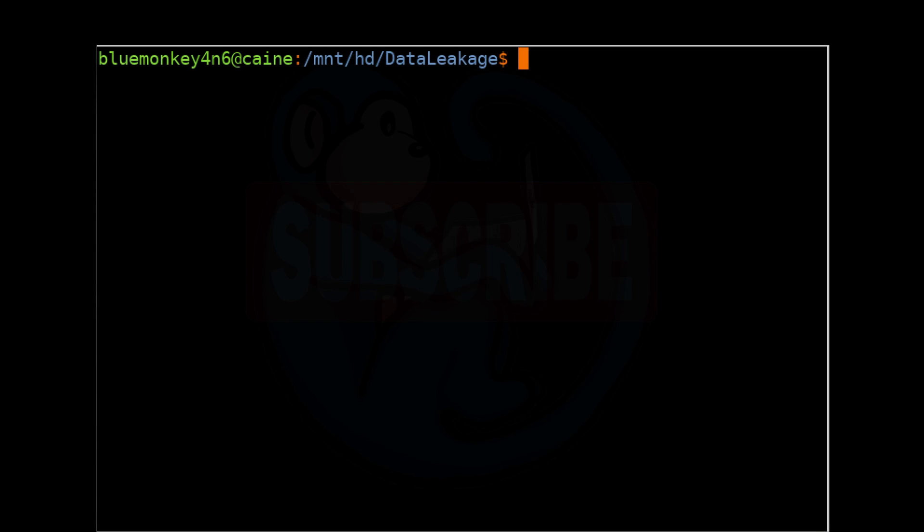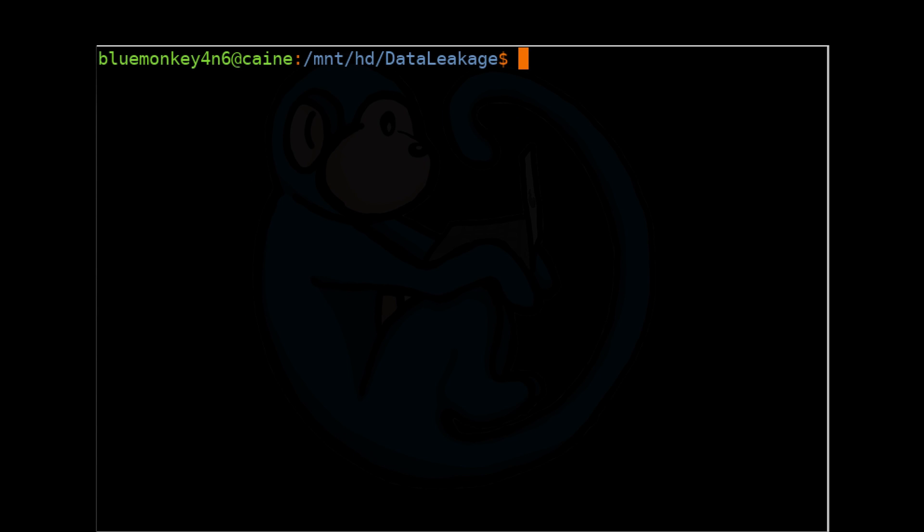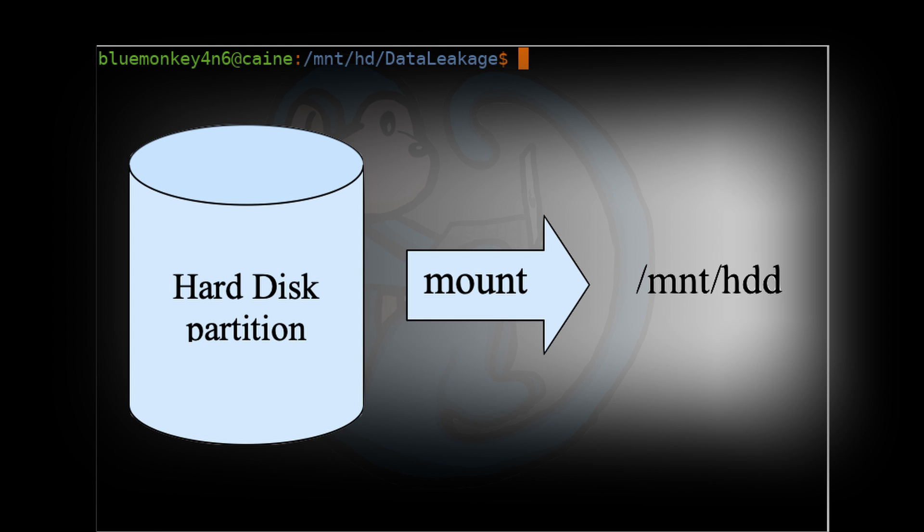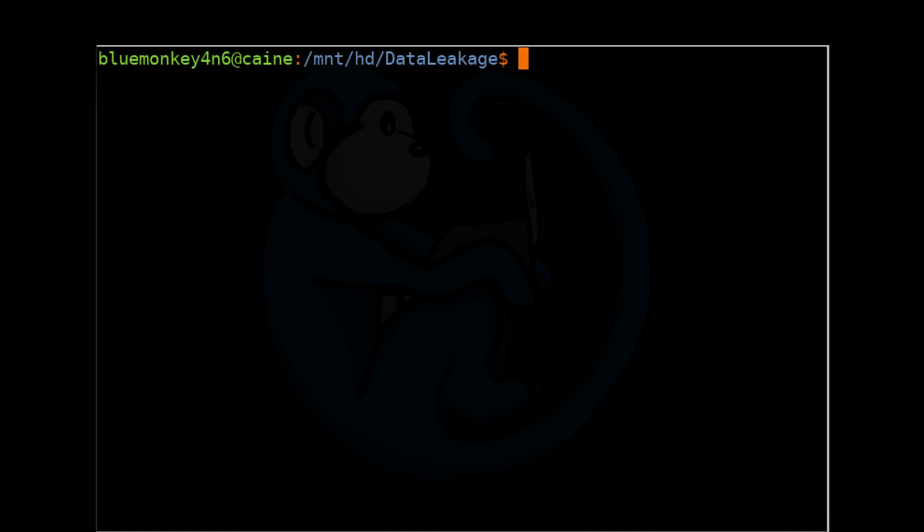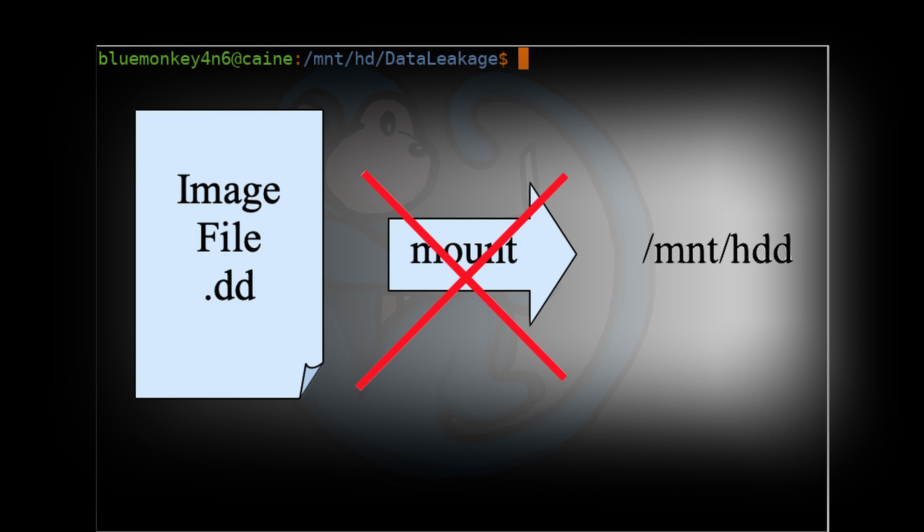In a previous video, we learned how to mount partitions from block devices, such as hard drives or thumb drives or optical media. In this video, we will look at how to mount image files in the DD or E01 formats.